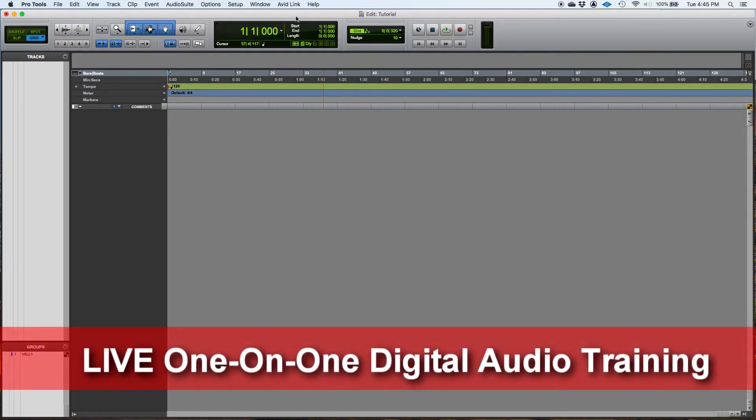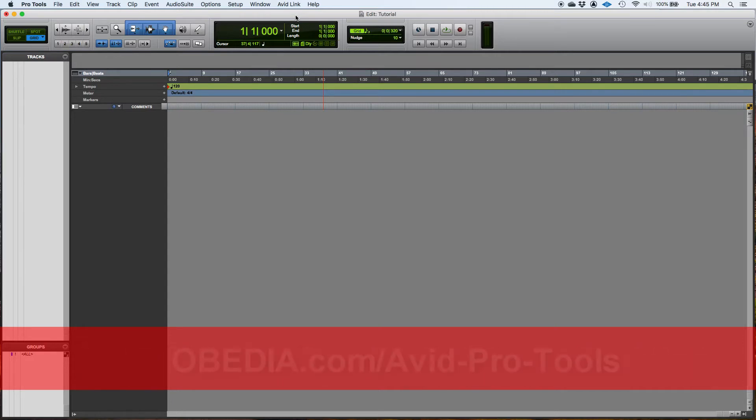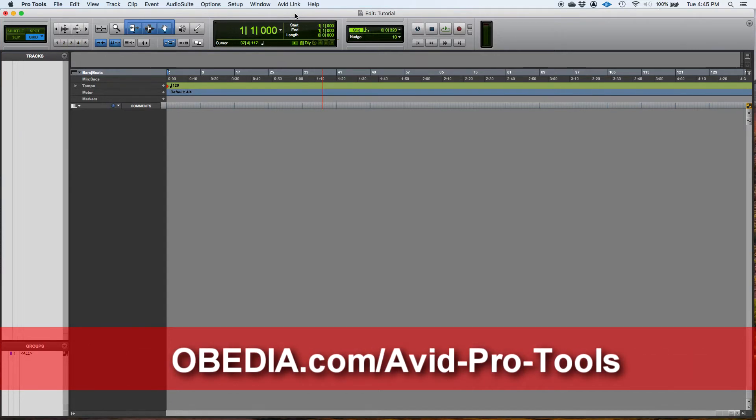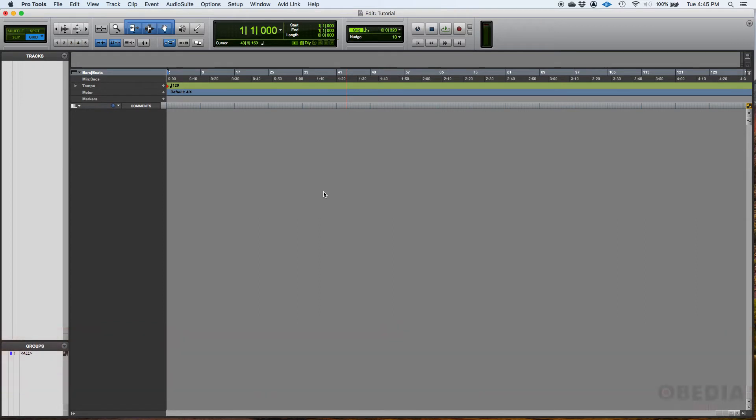Today we're going to start with the playback engine, how to configure your playback engine. So this is something that you want to make sure that you familiarize yourself with because you're going to be doing this a lot. You might have found yourself in a situation in which,